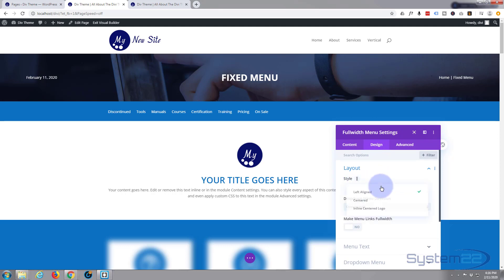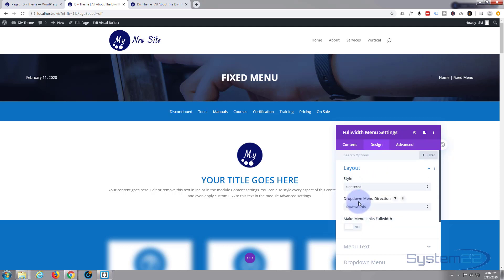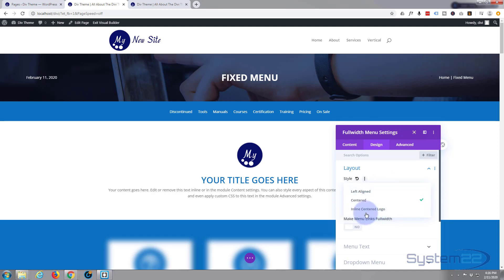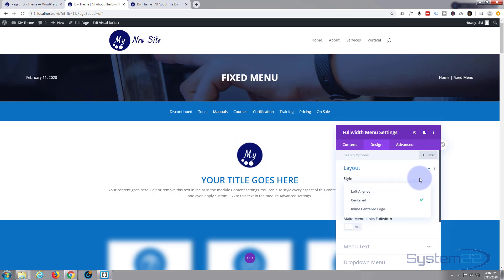You have the option to add a logo to this menu if you want to, and I'm not adding one because it's not going to fit in with what I'm doing here. But if you did have a logo, you can have inline centered logo so that your logo was in the middle if you wanted it to be.